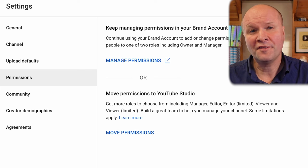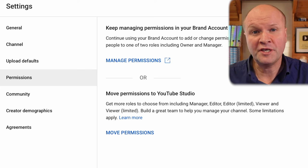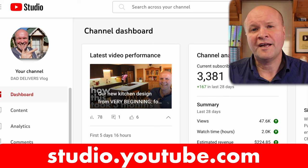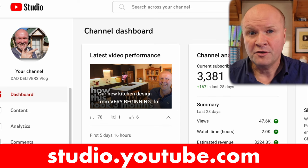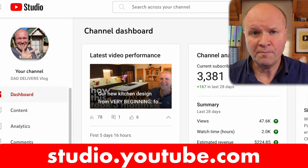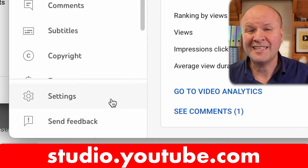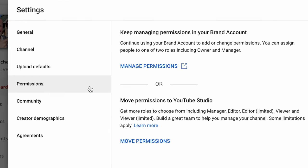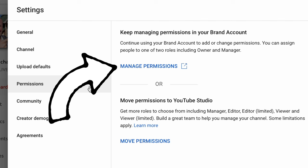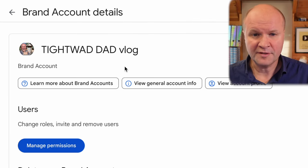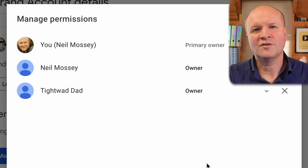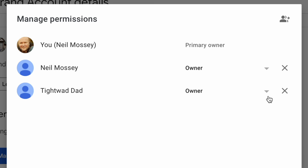To confuse things even further, there are two different ways of managing permissions to add people to help run your channel. So let's take a look at your channel right now. Go to YouTube Studio, which is studio.youtube.com, then click on settings, which is this tab on the left hand side. That opens up this window and we can click on the permissions tab. There's this way here to manage permissions in your brand account. If I click on manage permissions, then I can click on manage permissions again. This is where we can add or change owners, so it's on this pull down menu here.